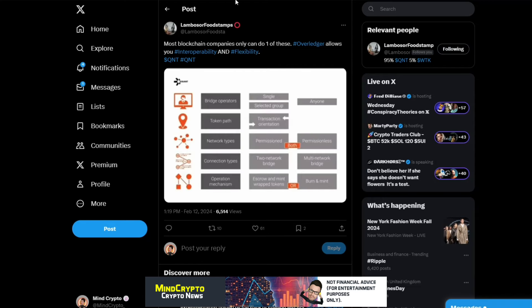And we look at Lambo for Food Stamps: Most blockchain companies can only do one of these. Overledger allows you to interoperate with flexibility. And we see here this info diagram which is very, very important.